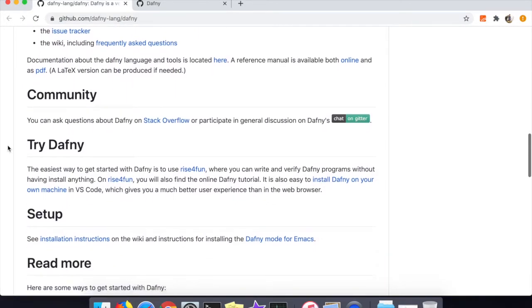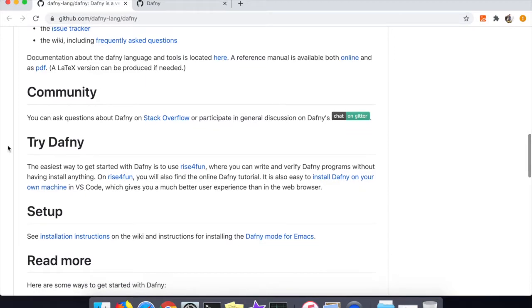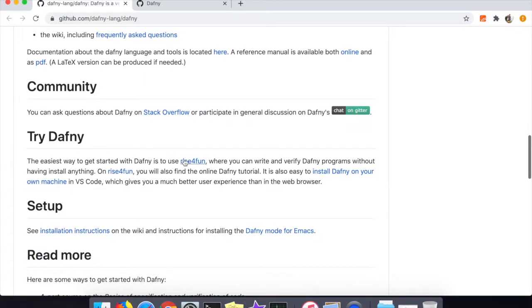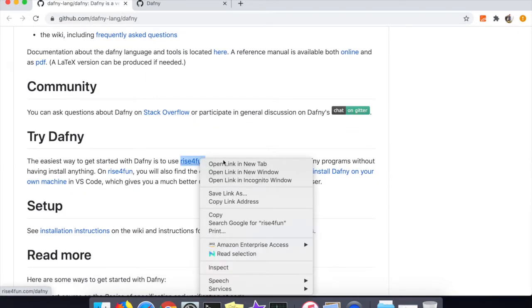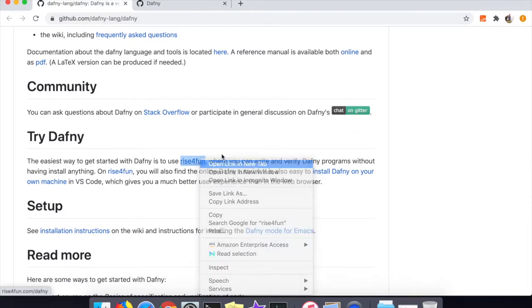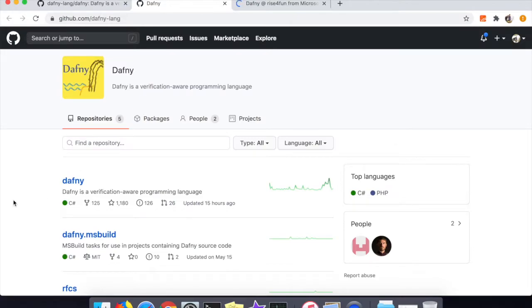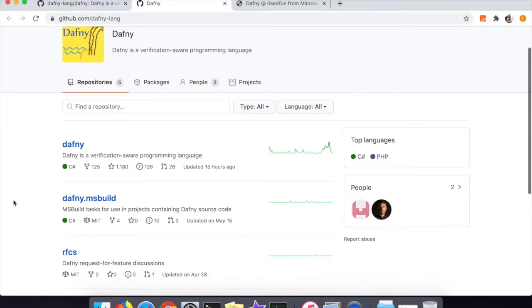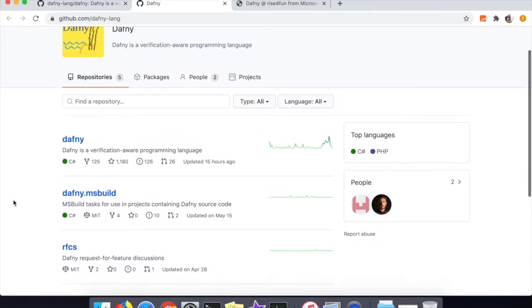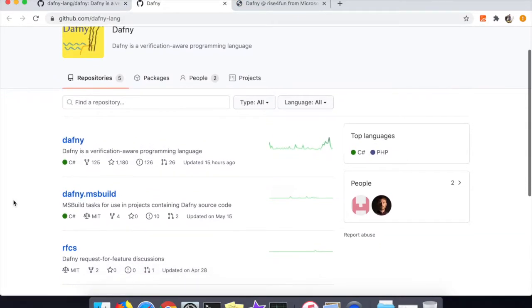After clicking around I saw this Rise4Fun tutorial which is where they suggest you go to learn Dafny, and so that is what we'll be following in this video.